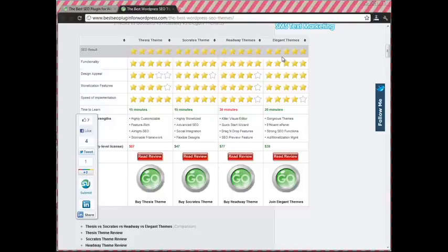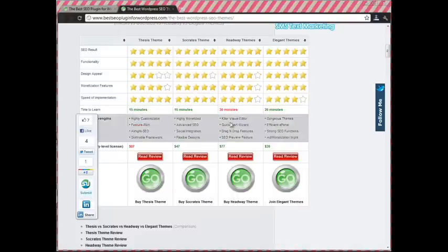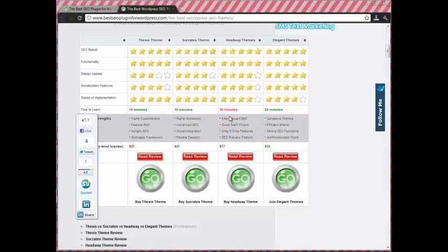Lastly, we have Elegant Themes, which is actually a collection of gorgeous, premium SEO themes that run from an intuitive ePanel interface. Kevin put these things together, side-by-side comparison, so that you can decide which one best fits your needs.